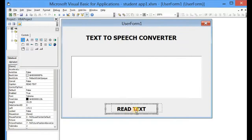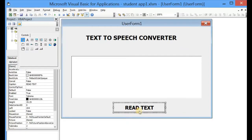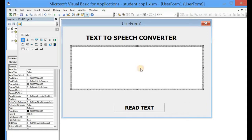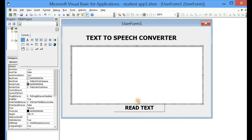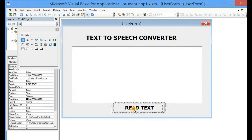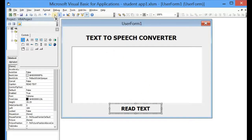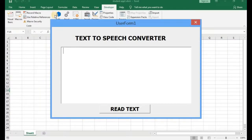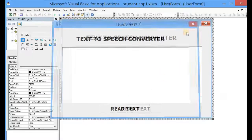We can now run our application to see how it looks. Come to Run — okay, so this is how our application is going to look like for now.